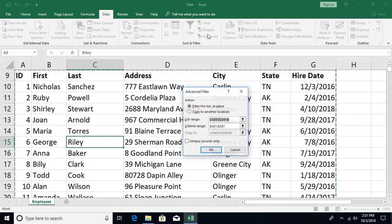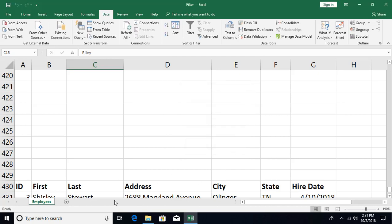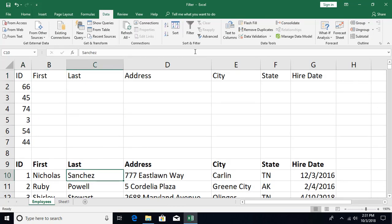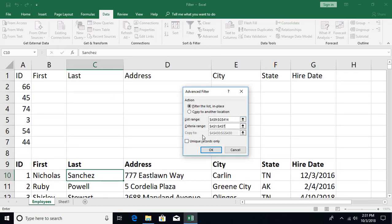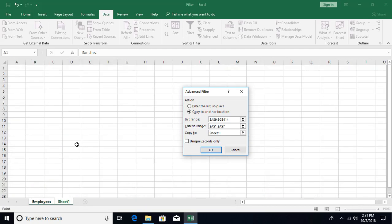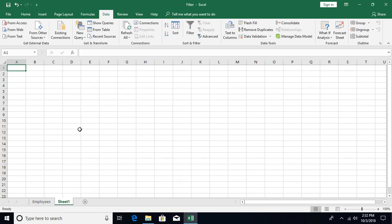Now what if you want to paste the filtered results to a second sheet? First create a new sheet. Then go to Advanced Filter, set the criteria range, choose 'Copy to another location', and try to select a cell on the second sheet. When you click OK you get an error: you can only copy data to the active sheet. So you cannot directly copy results to a different sheet this way.